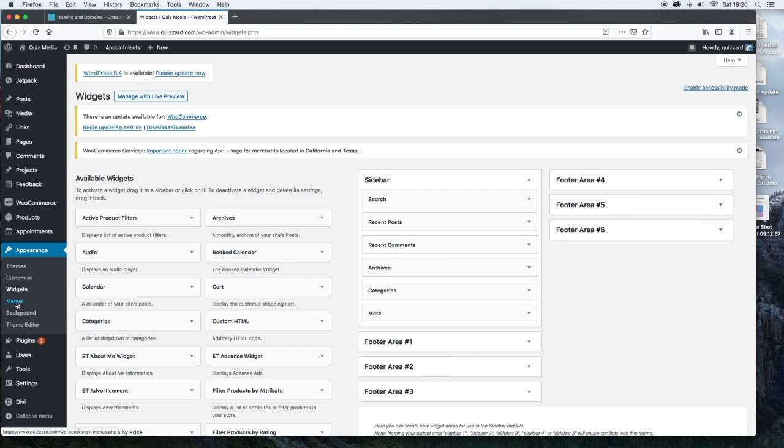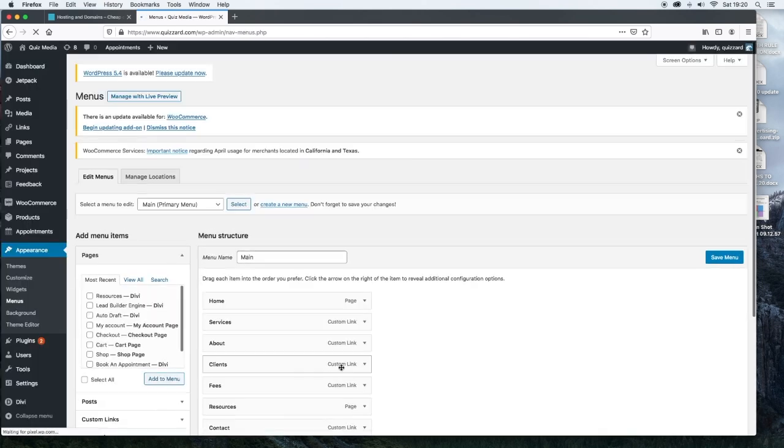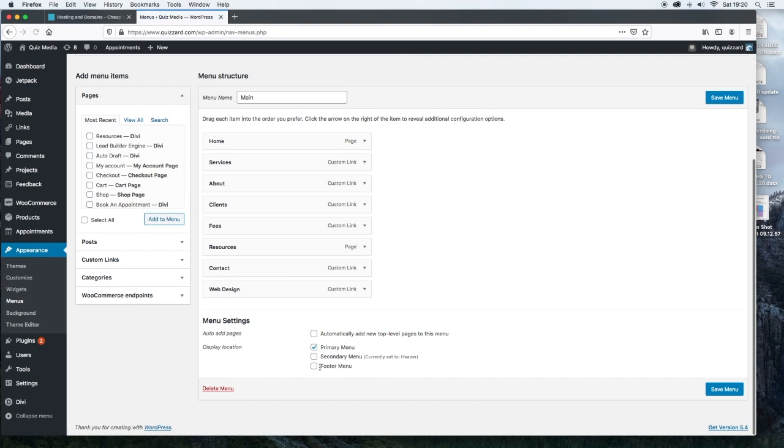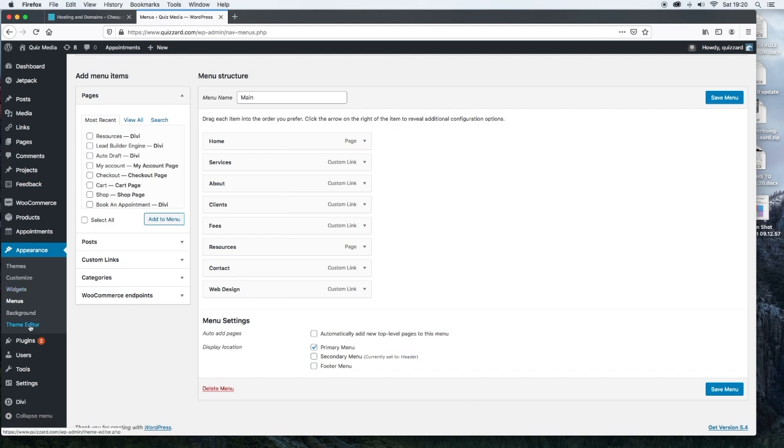The menus is also under Appearance. So the menus would be the main menu, the footer menu, and also the secondary menu. So that would all be controlled from Appearance, Menus. Now the theme editor, I'm not going to get into, but there's some things that you can do with your theme from the theme editor.